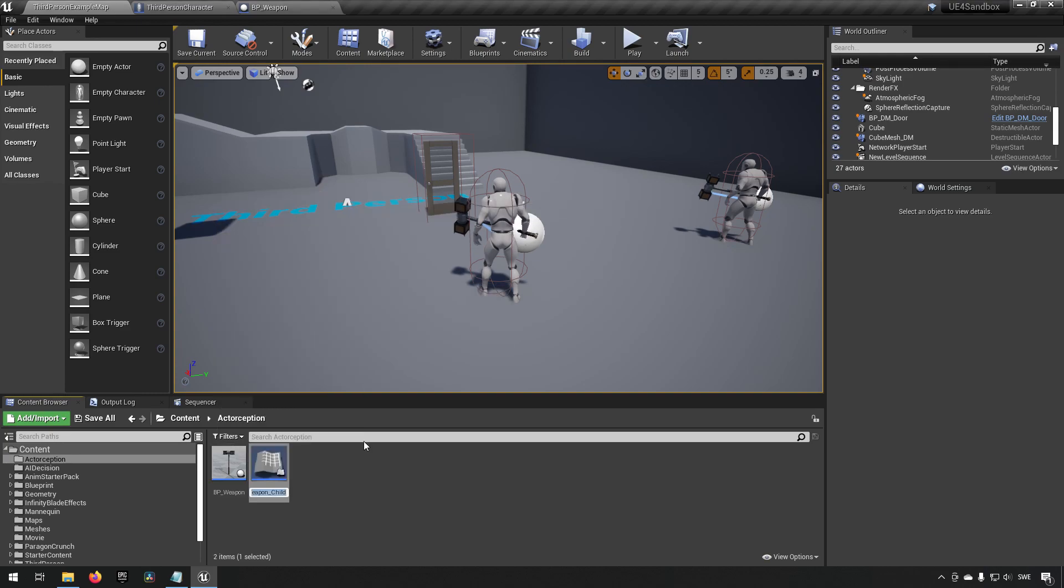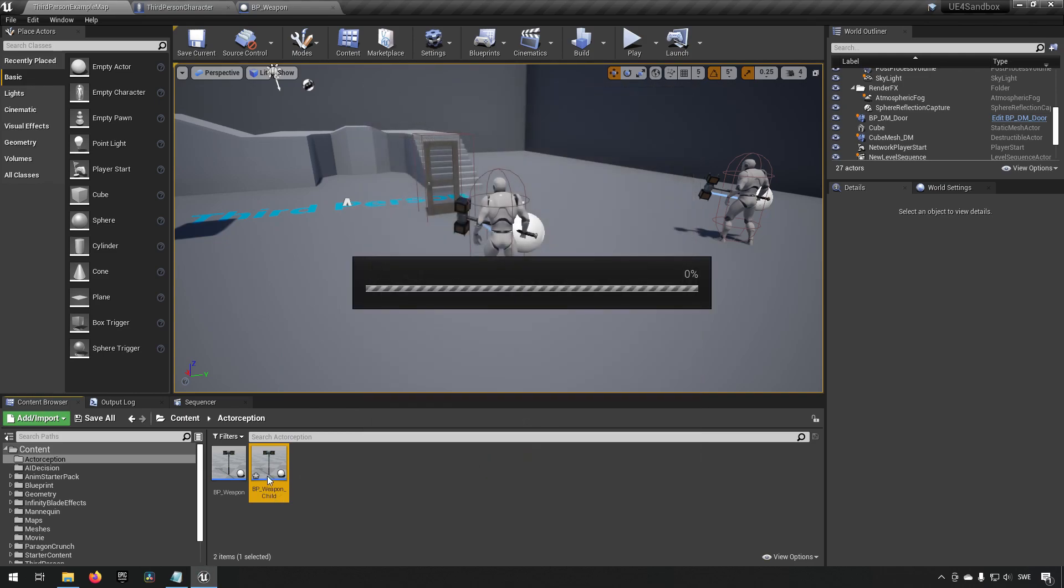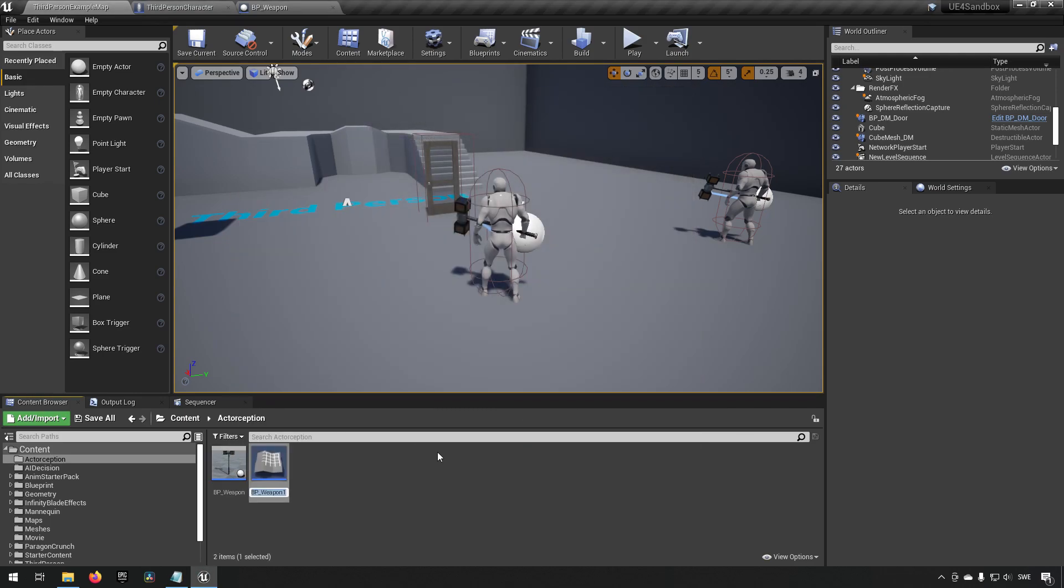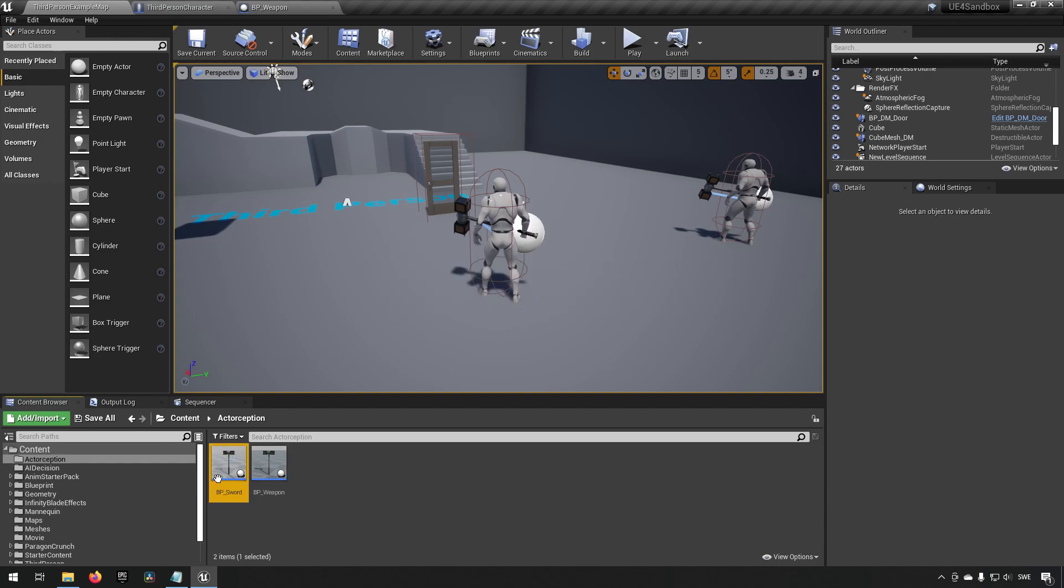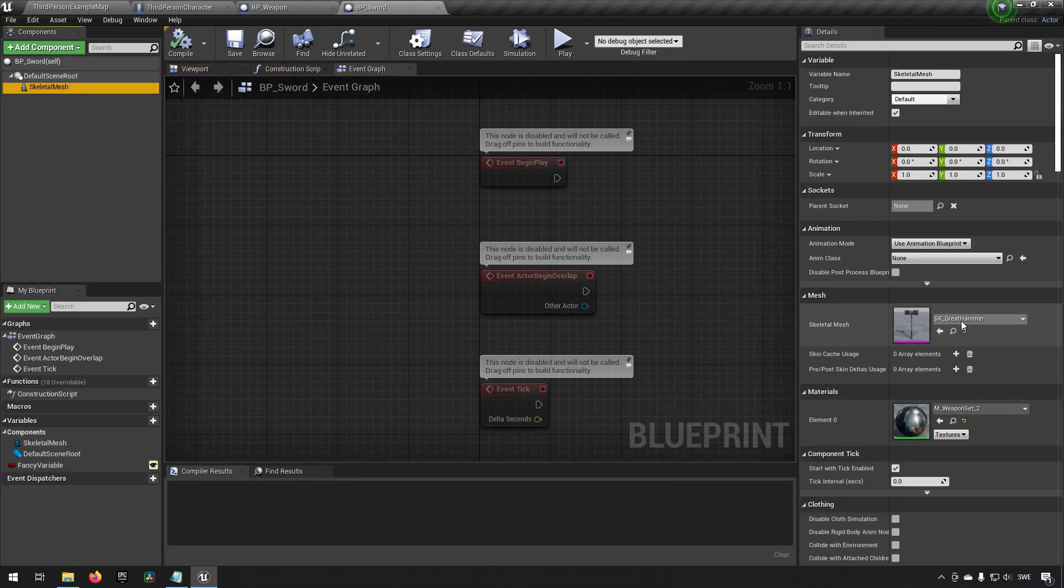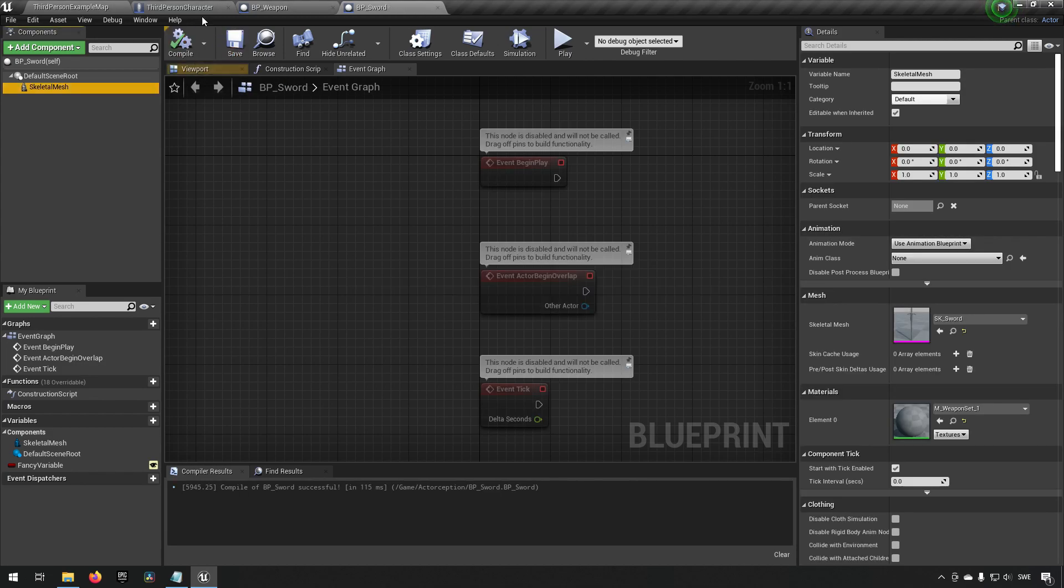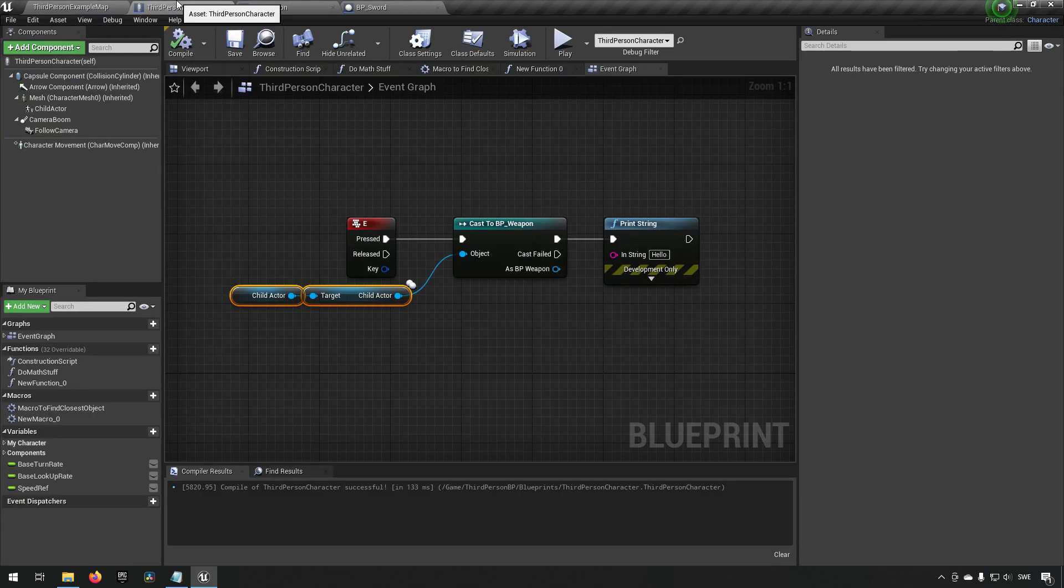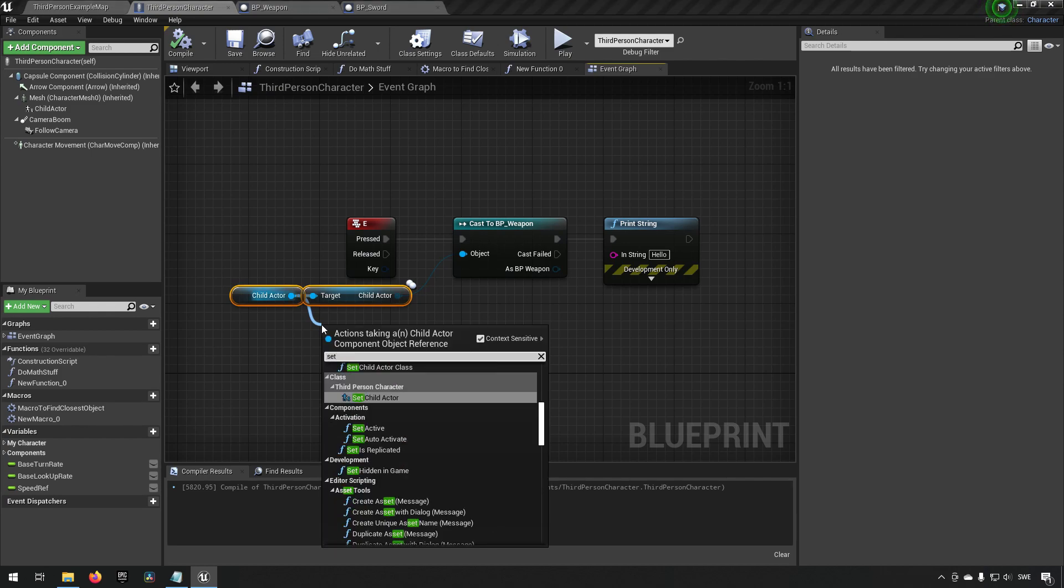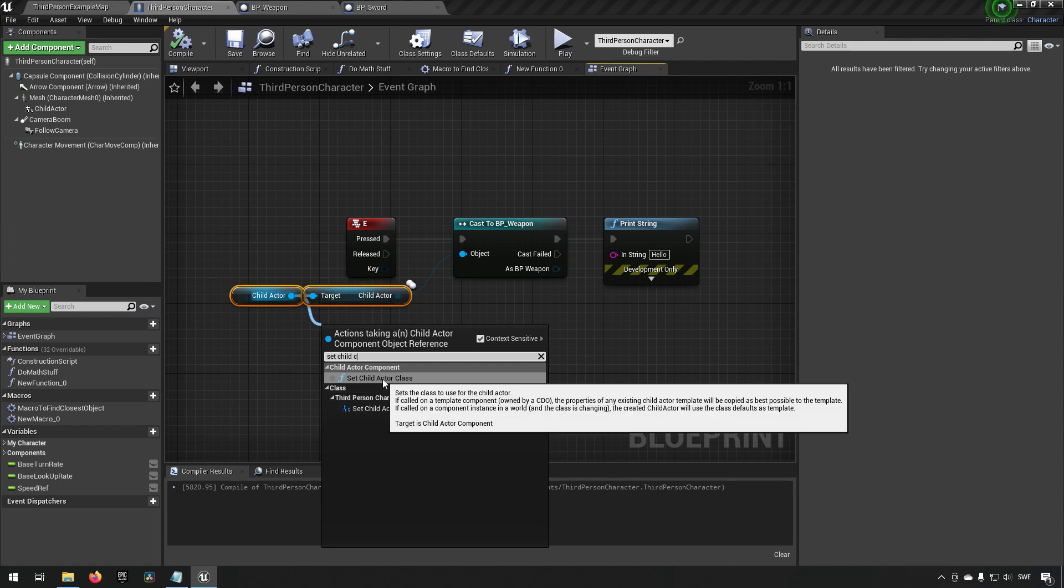However you might not always know what kind of a class is inside this child actor. You might for example be determining that dynamically in runtime. To demonstrate this we can go back here to our actorception. We can create a child blueprint class, we can say actually let's make a completely, because we can still cast this to BP_Weapons. To show this we want to delete this and we duplicate this instead and we say that this is the BP_Sword or something like that.